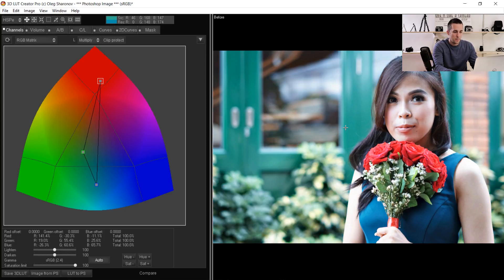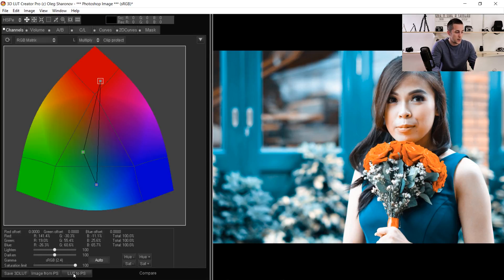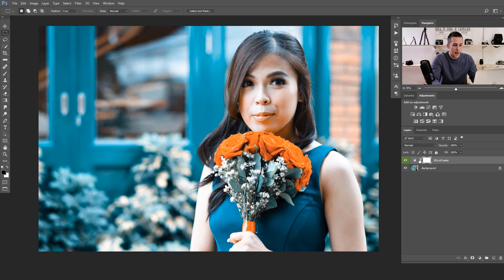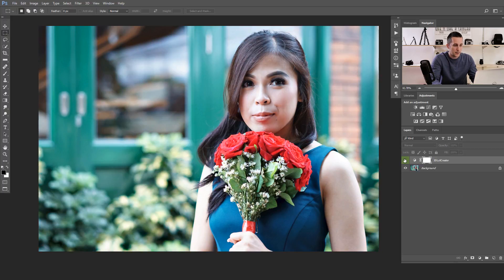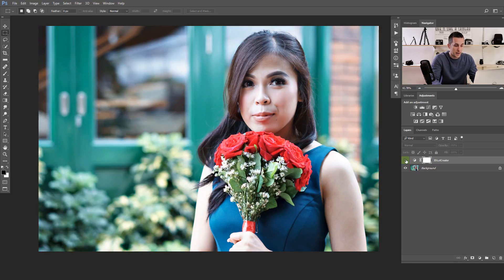Before and after — really nice result. Now if you want to export this 3D LUT to Photoshop to continue editing, you can do that really easily — just press 'LUT to PS.' It will automatically export and create a 3D LUT adjustment layer and add it as a non-destructive layer into Photoshop. That's a really great option.